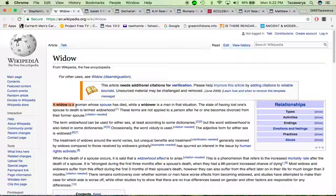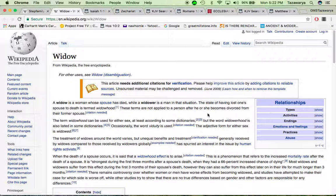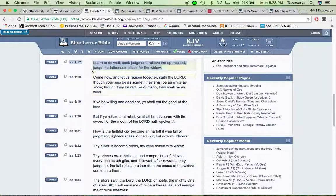A widow is a woman whose spouse has died, while a widower is a man in that situation. Going into the lesson — because we're talking about 'oppressed not the widow' — this is Isaiah 1:17: 'Learn to do well, seek judgment, relieve the oppressed, judge the fatherless' — which the fatherless are the Israelites.